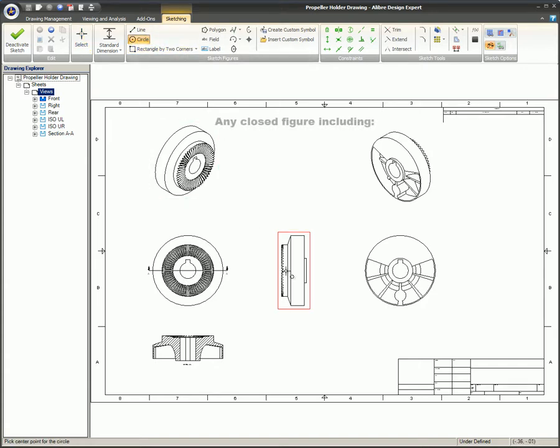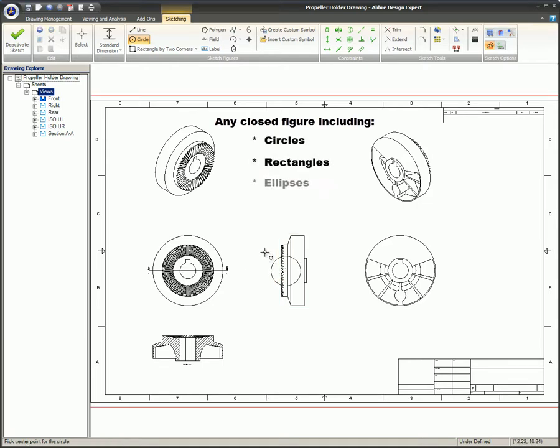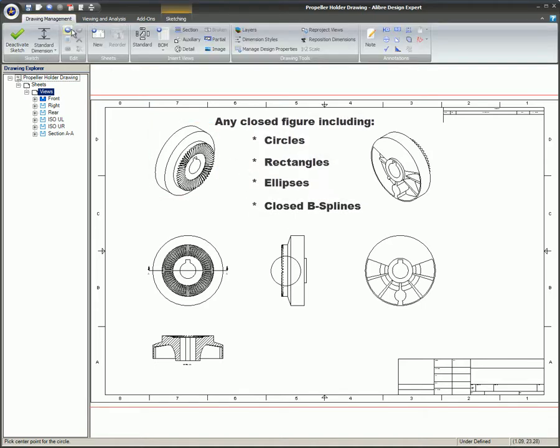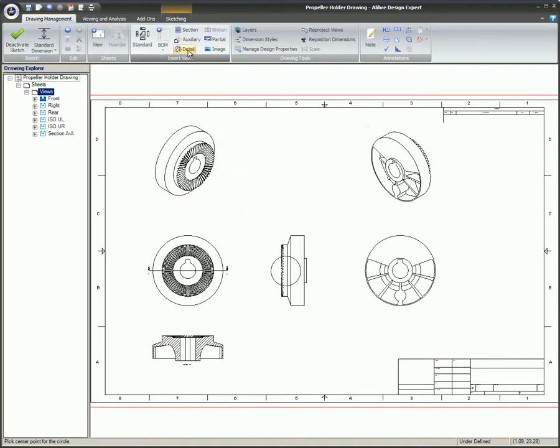Any closed figure can be used to generate this view, including circles, rectangles, ellipses, and closed B-splines. These figures must be a single, continuous path.